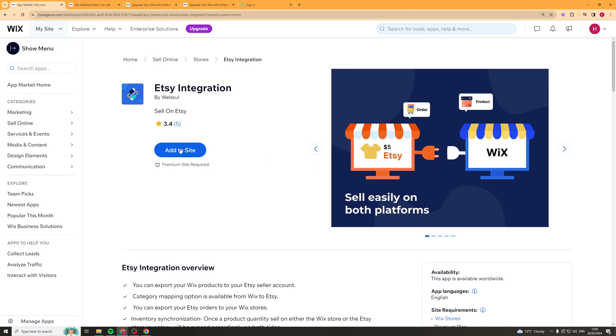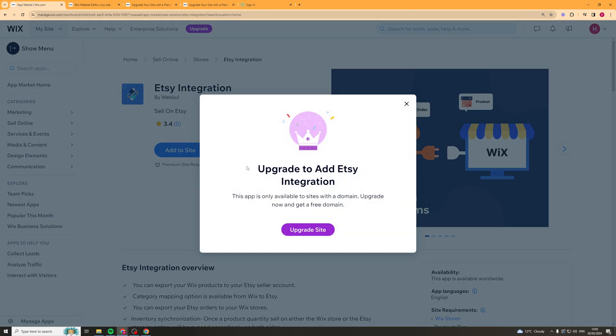Now we can click here add to site on the Etsy integration and for us to actually be able to add this we're going to have to actually upgrade our plan.